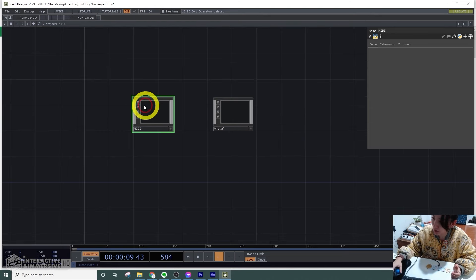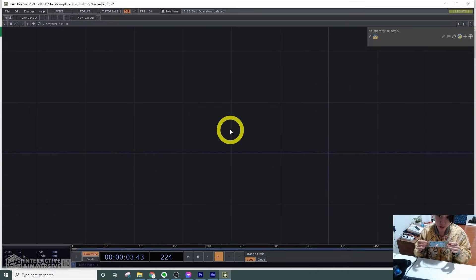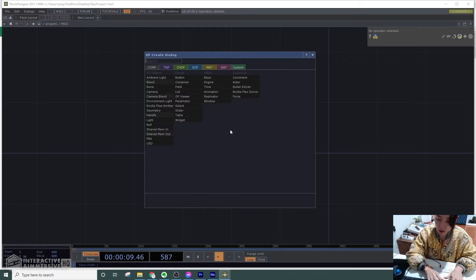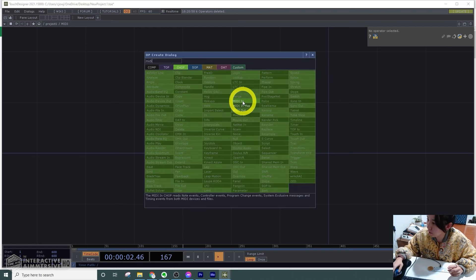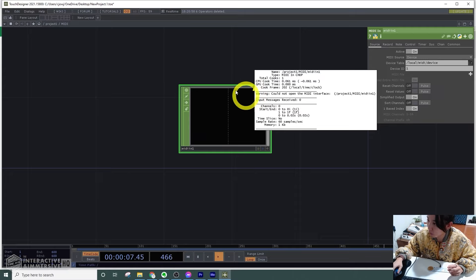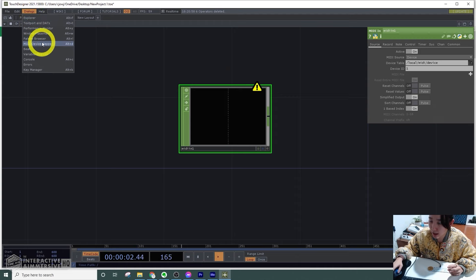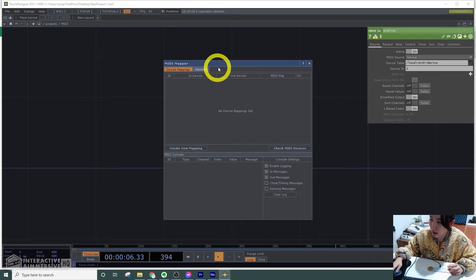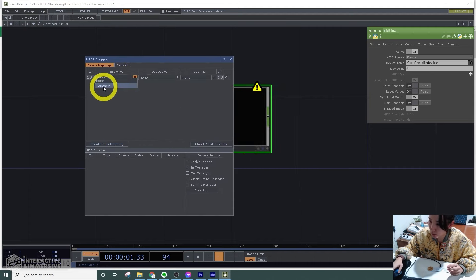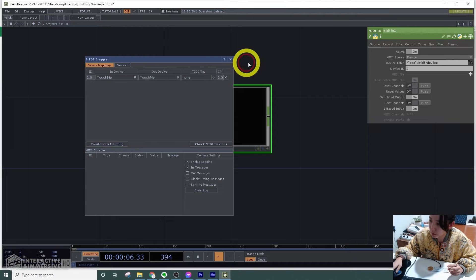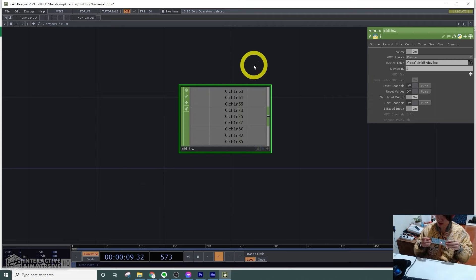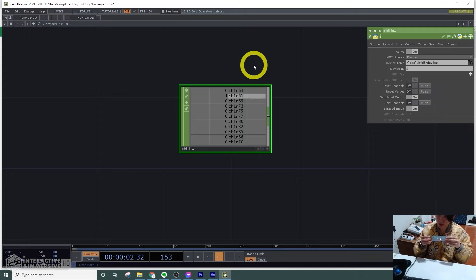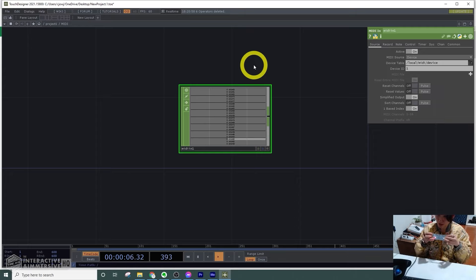First I'll go inside the MIDI base comp. As I said, this works as MIDI. Once I'm connected to the computer, I'll add a MIDI CHOP. You see here it has a warning. If I go to the MIDI device mapper in dialogues, I'll create a new mapping. Over here I'll choose Touch Me in device, and now if I touch it, all these new channels pop up. I'm gonna keep touching a bunch—there's so many channels.